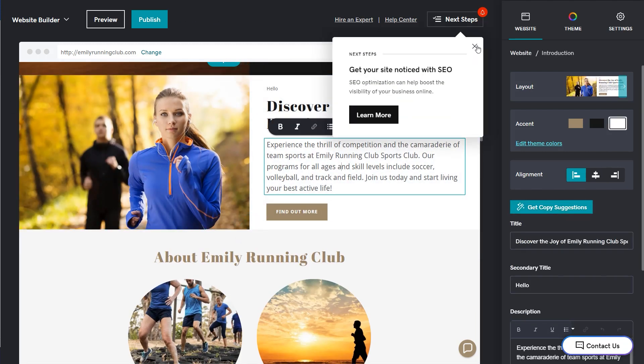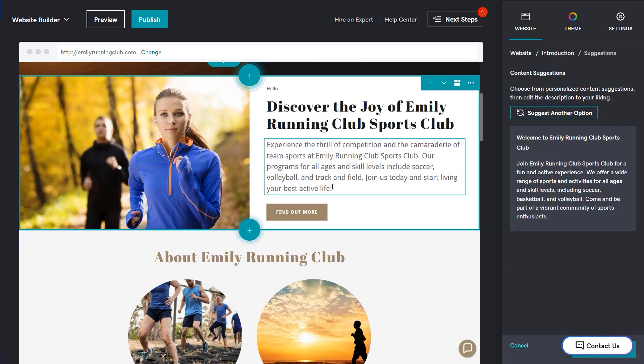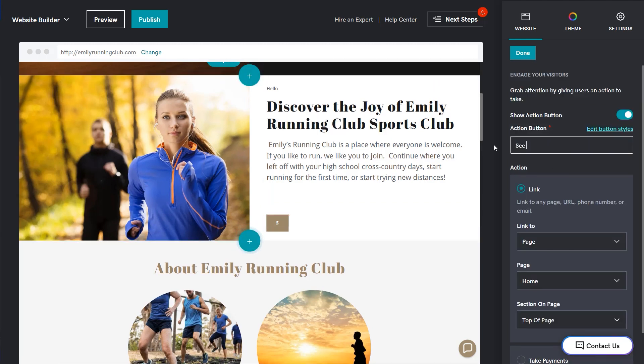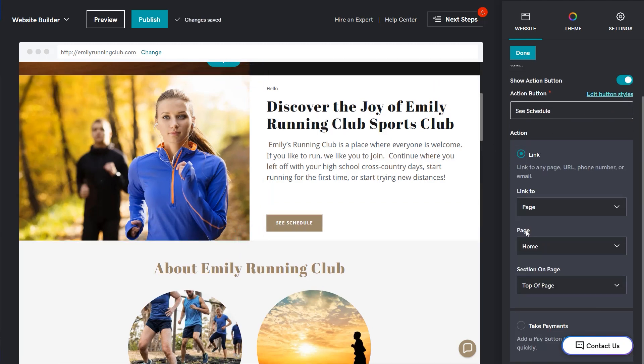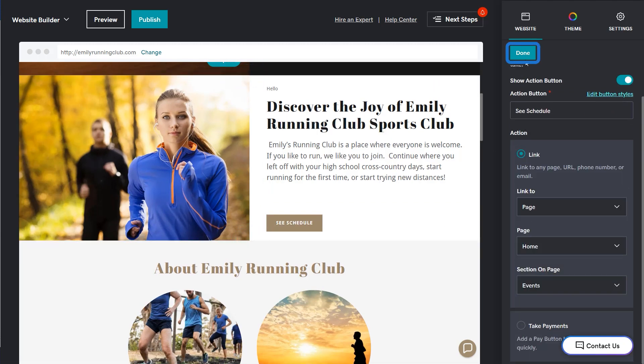Now to update the text and button link. Select done when ready to move on.